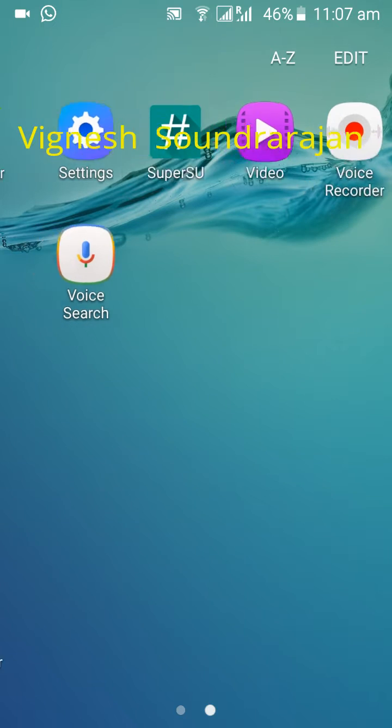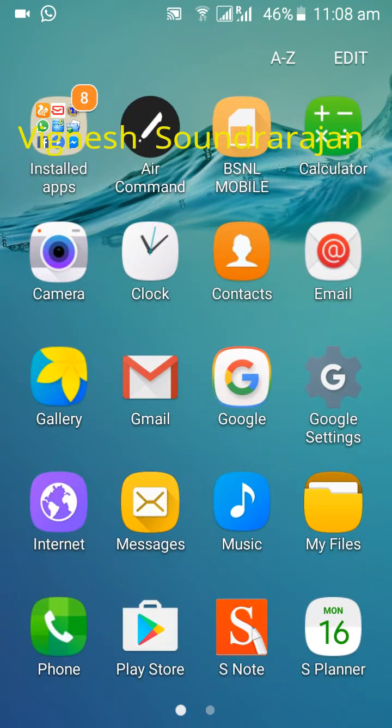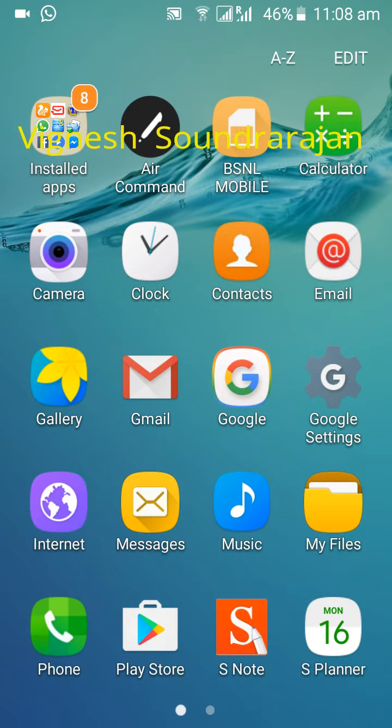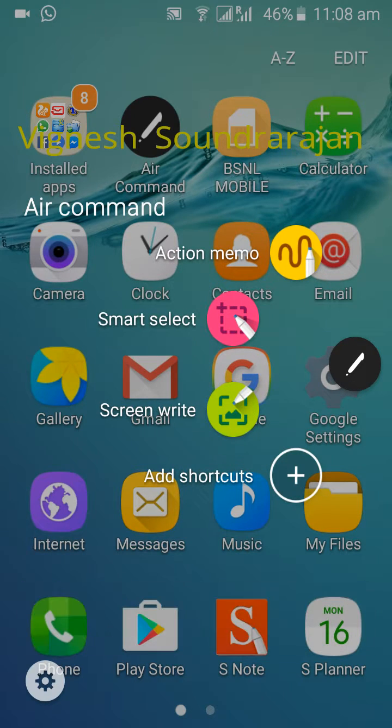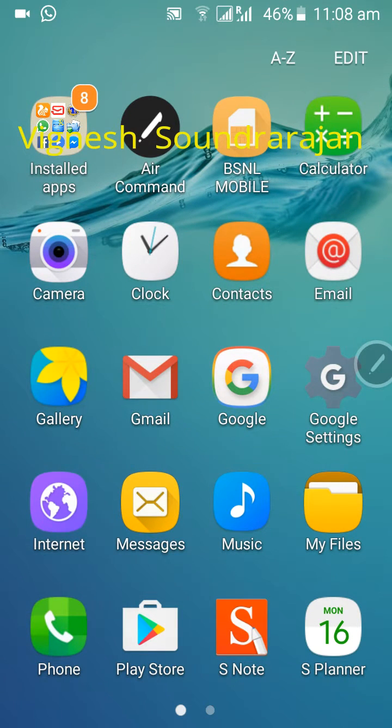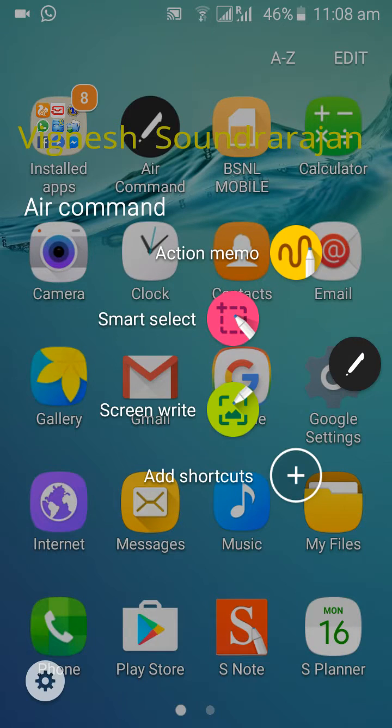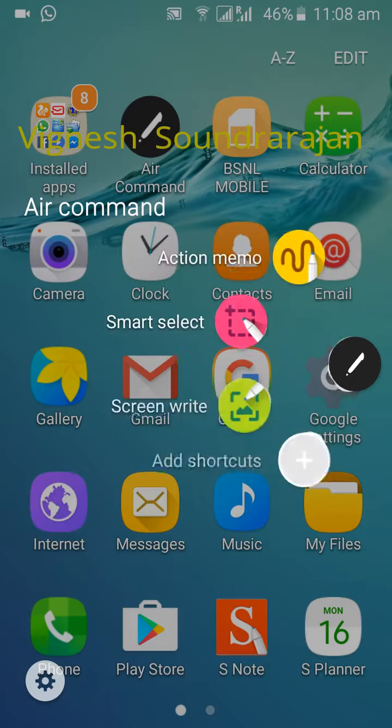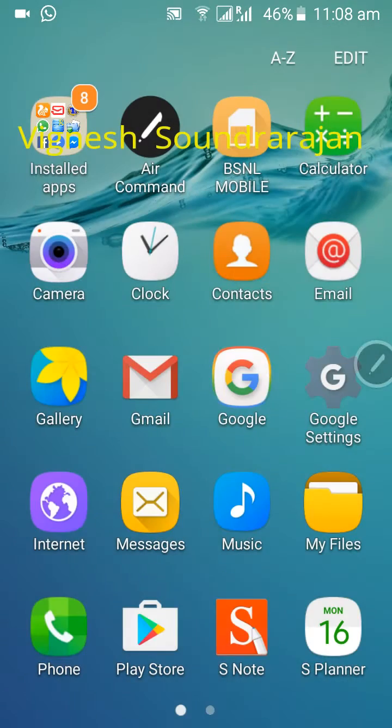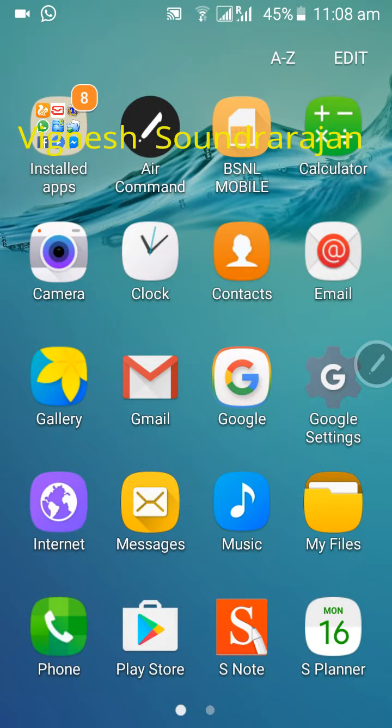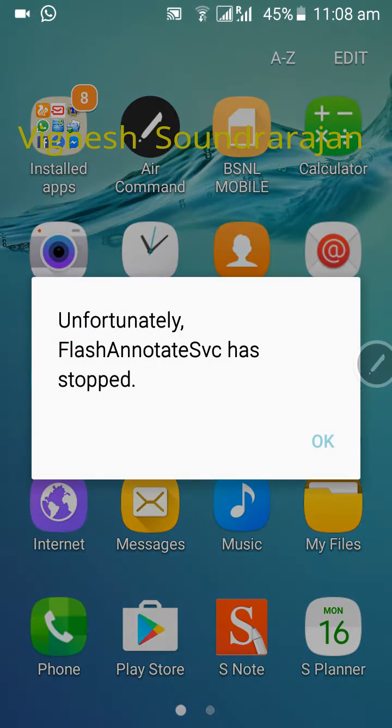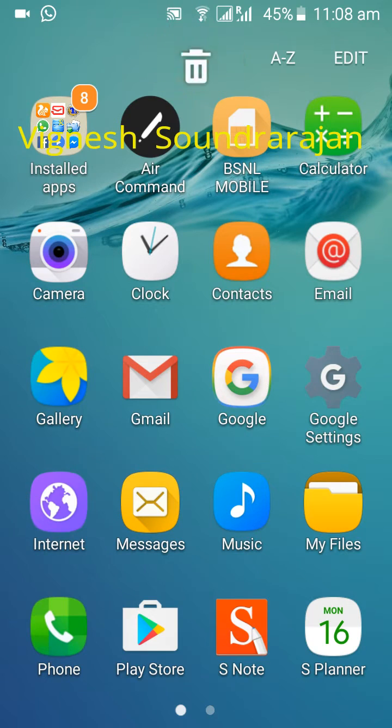This air command is working but it needs root access. You need to flash the root.zip to get root access in this ROM. If you press this settings nothing will happen, that's a bug. If you press smart select that's also nothing will happen. If you press screen write that also force closed, only the action. But one brother said everything working fine in Note 5 ROM which was in Grand 2 Arabic development group. I will install that ROM later.